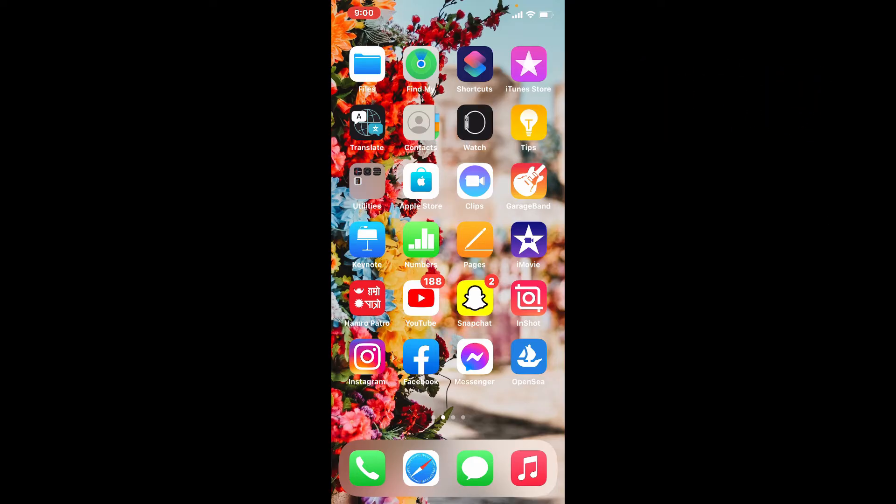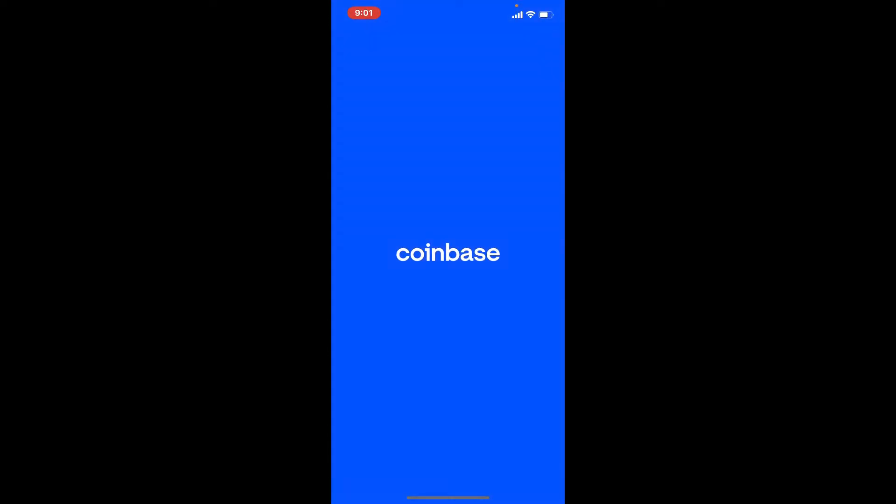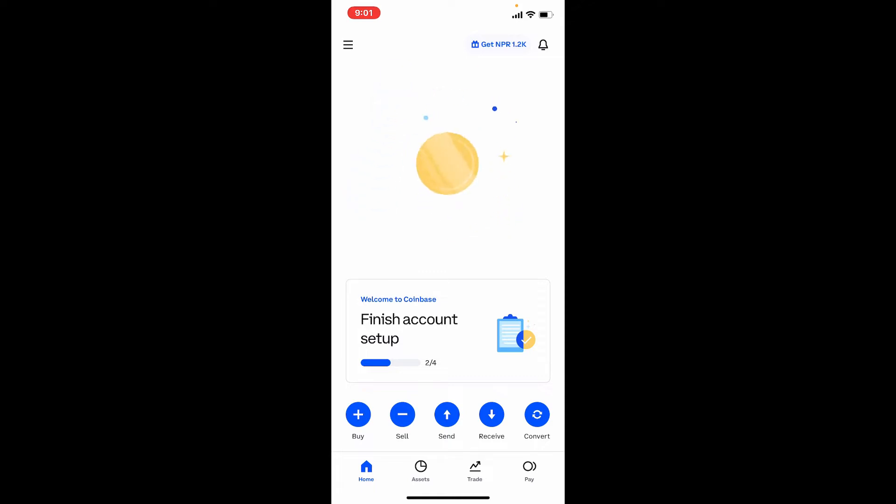In order to add Coinbase to Google Authenticator, open your Coinbase application and make sure that you're logged in. For those who don't have a Coinbase account yet, you can sign up for one by clicking on the referral link in the description box below. This would be beneficial to the growth of our channel without costing you anything.